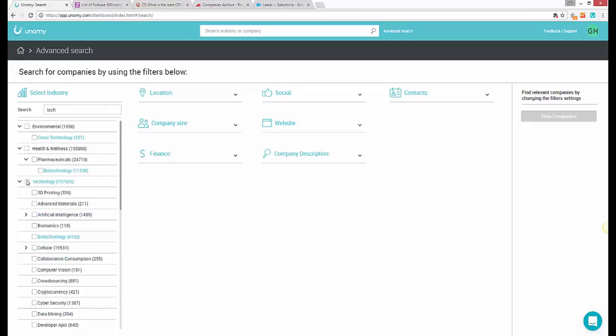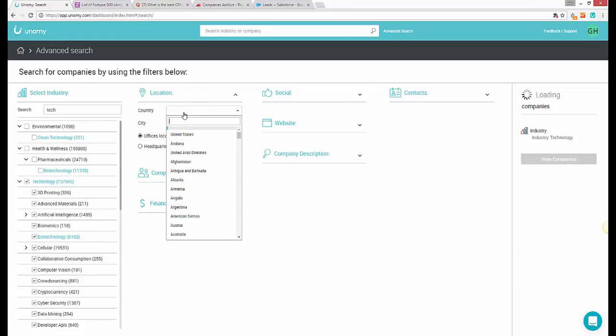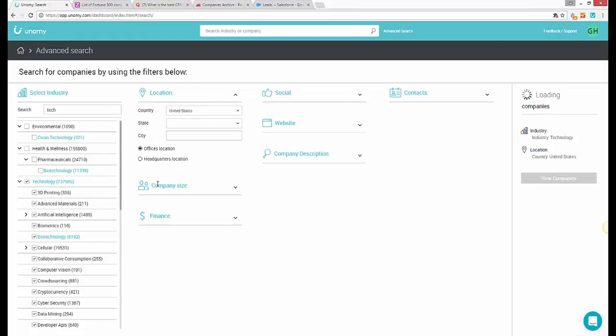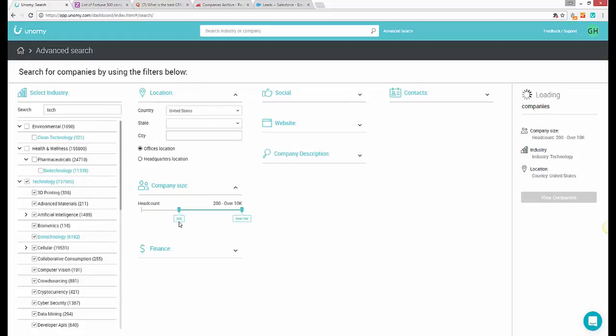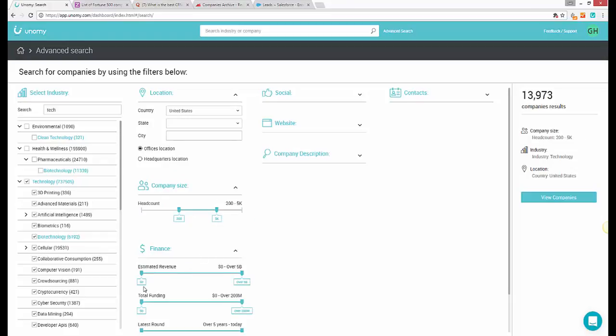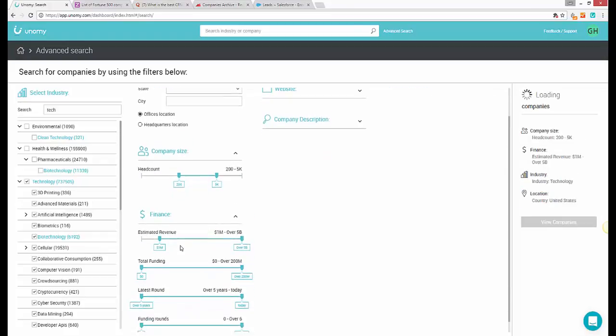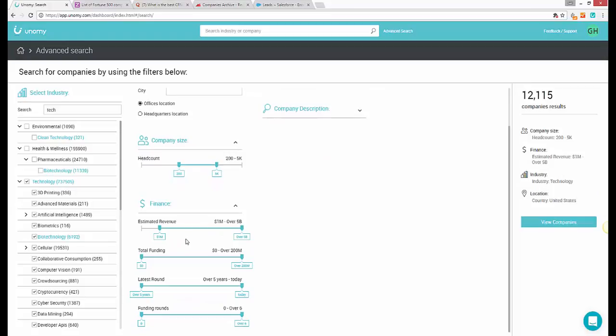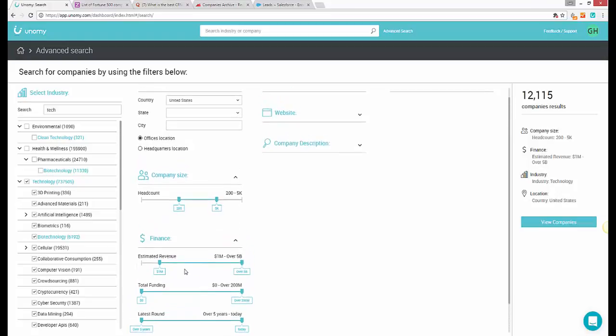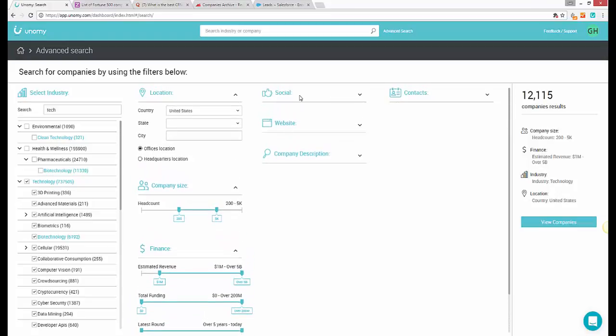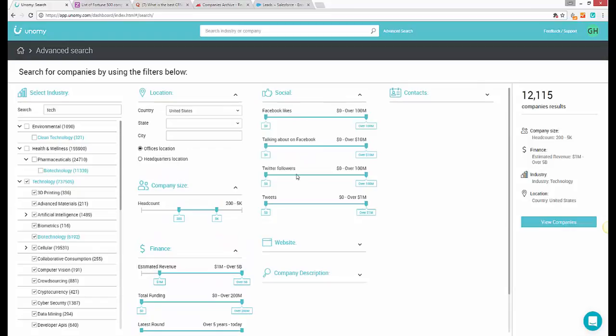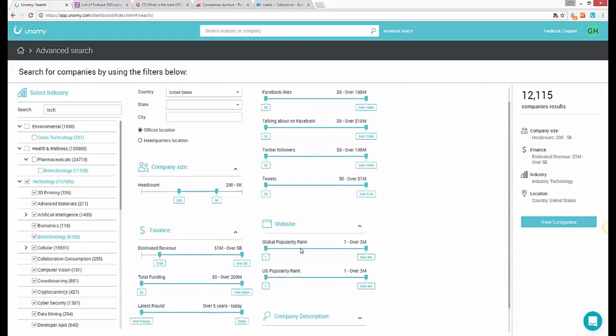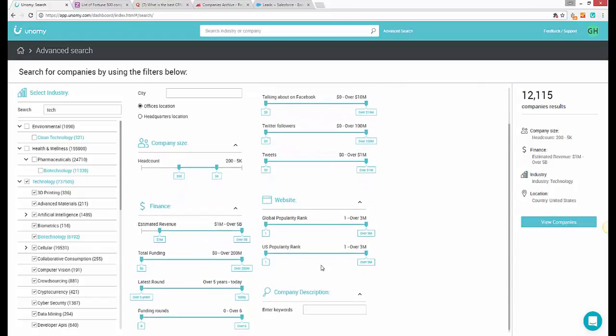Let's do a quick search looking for technology companies in the US with more than 200 employees, but also less than 5,000, making at least $1 million in revenue. You can also filter by total funding, recency of the latest funding event, number of rounds, and more. You can also add more filters like popularity on social media, website Alexa ranks, specific keywords, etc.